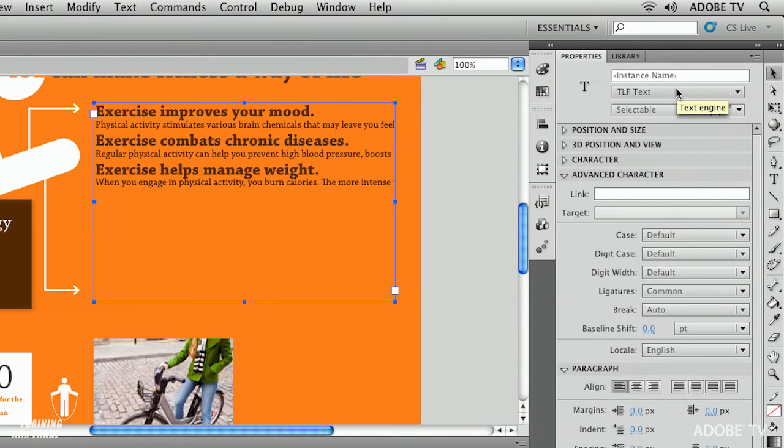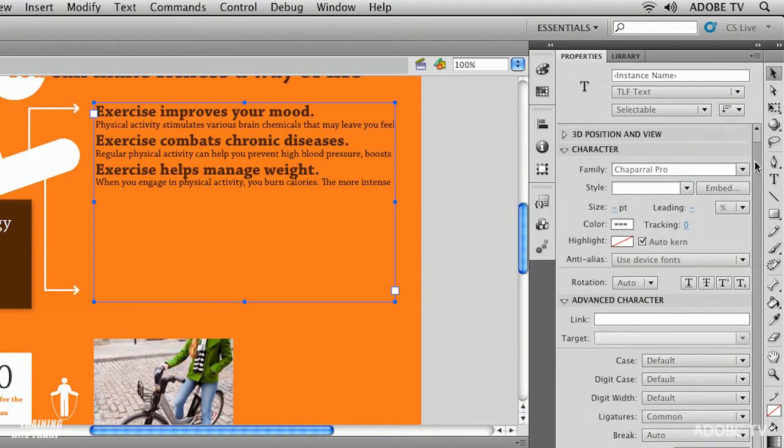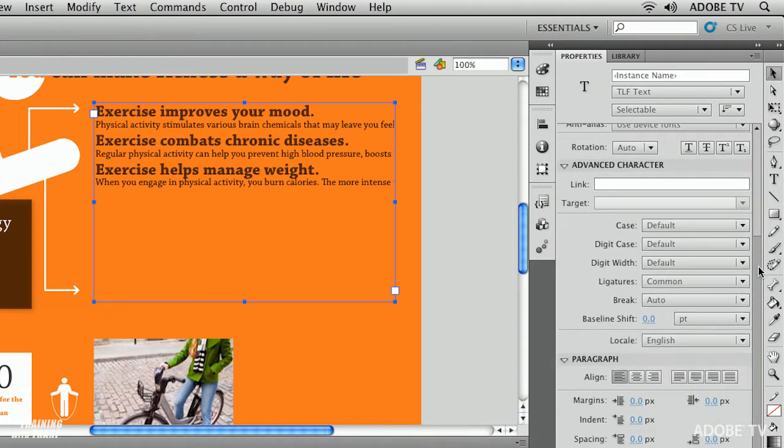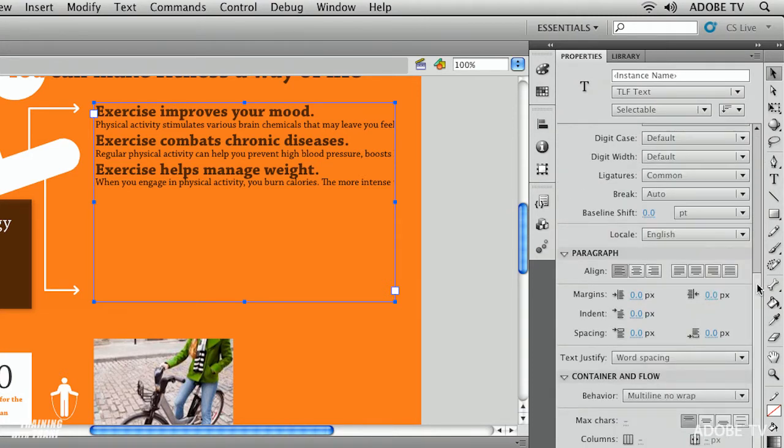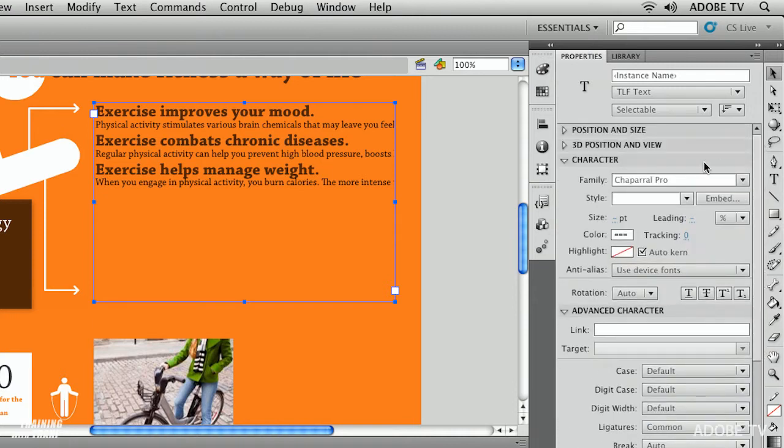So I've selected TLF text and now look what I get. I not only get the character but as I scroll down you can see all of the various options on and on it goes. Again could it be overwhelming? Potentially.